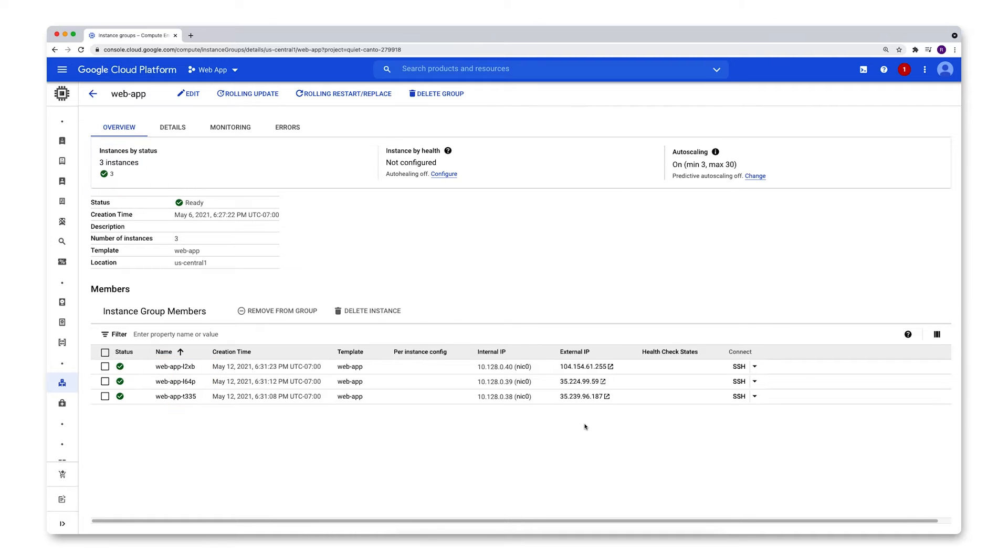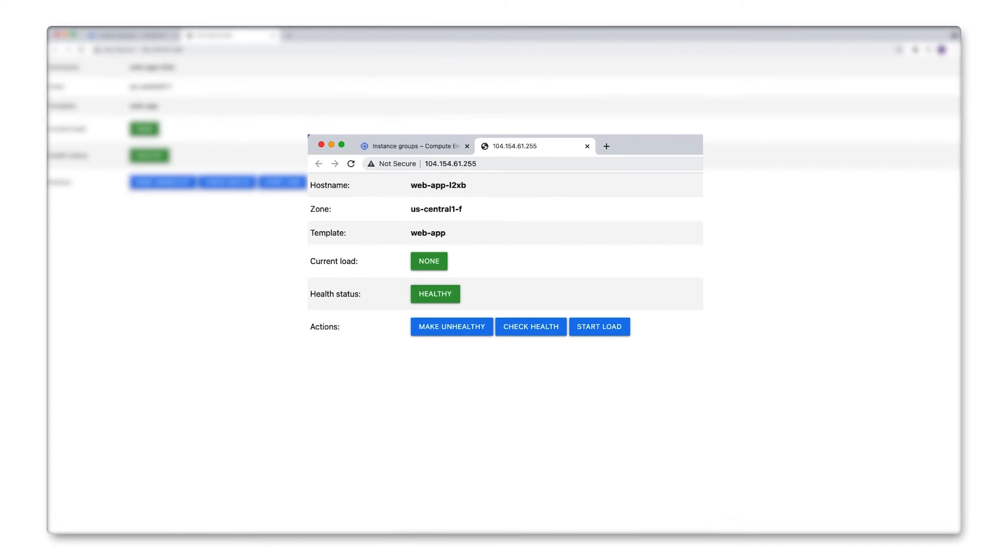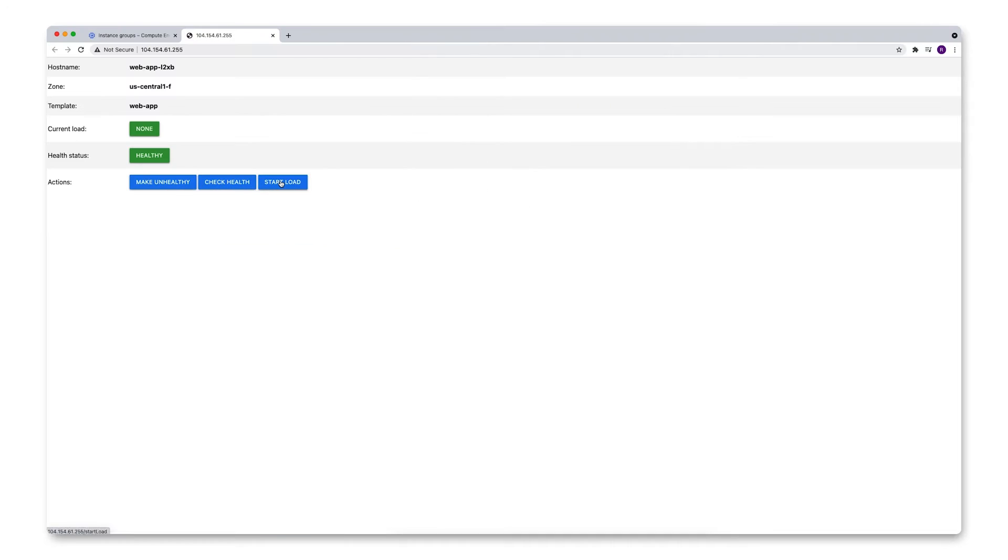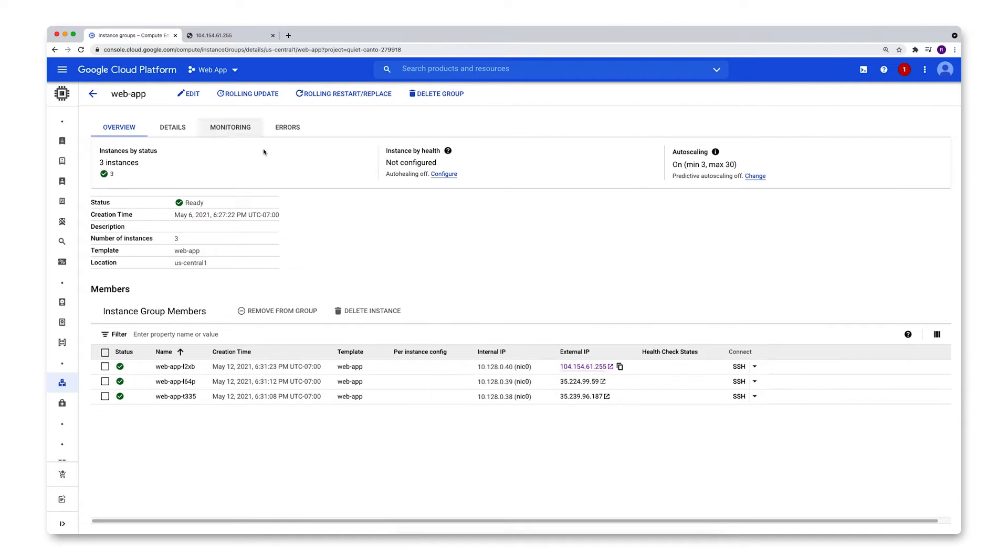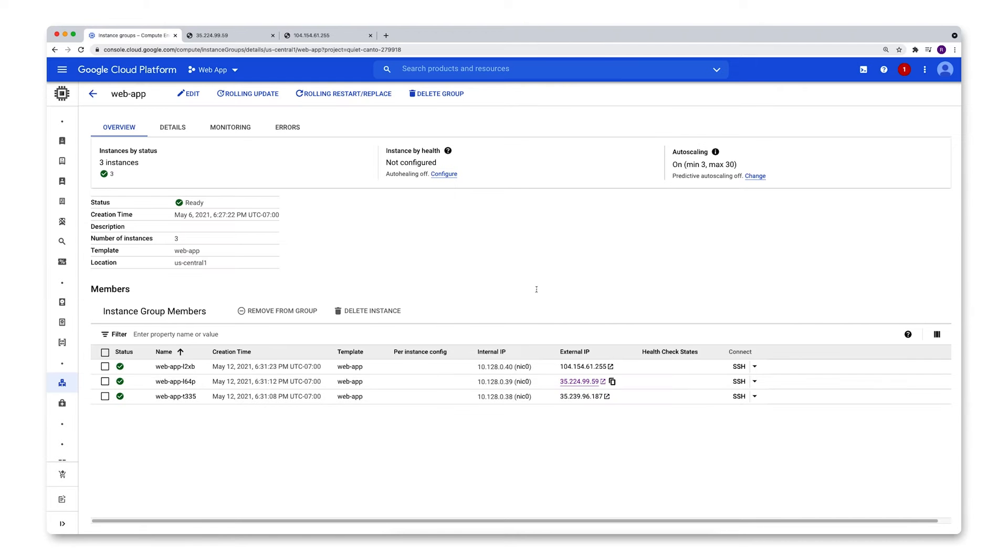So each instance in this instance group is just an HTTP application that returns some basic instance information up here. It also has some built-in functionality that lets me increase the load on each instance in the form of CPU utilization. So let's initiate that on each of these machines.